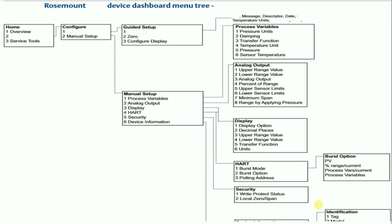In my previous video I showed how to configure and calibrate a 1151 transmitter using HART menu tree. Now in this video I will show how to configure a 3051 pressure or differential pressure transmitter.